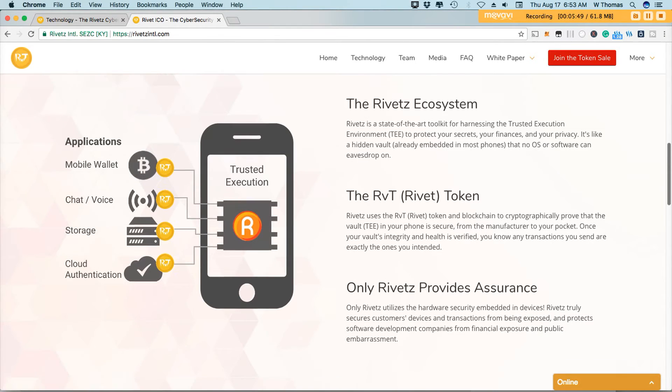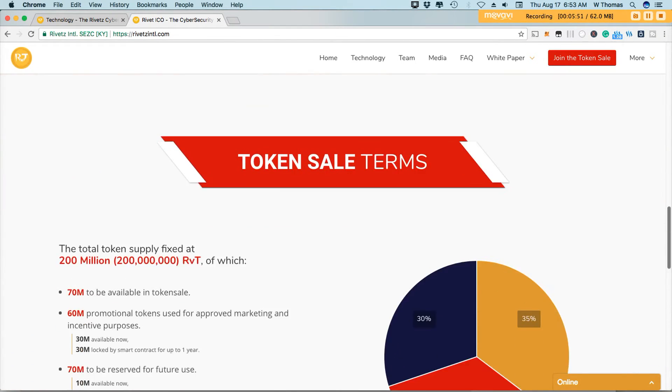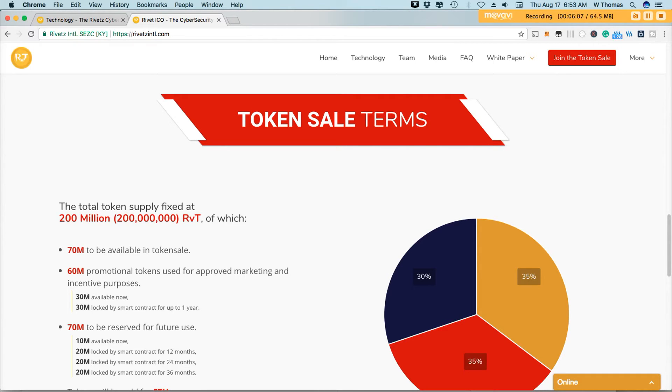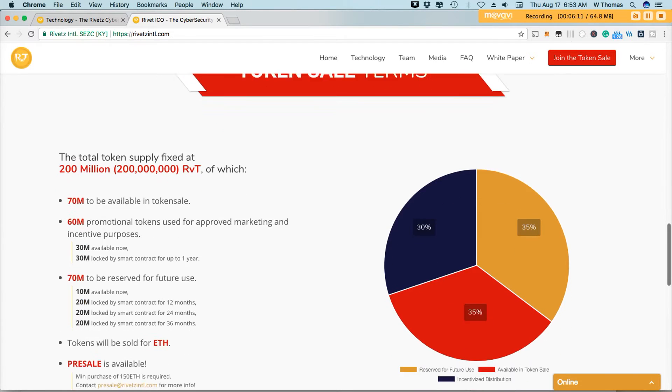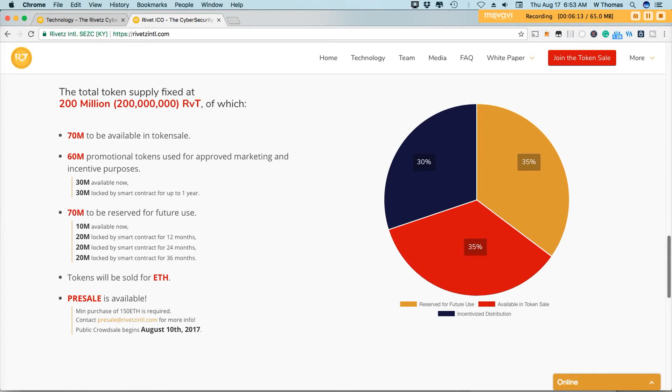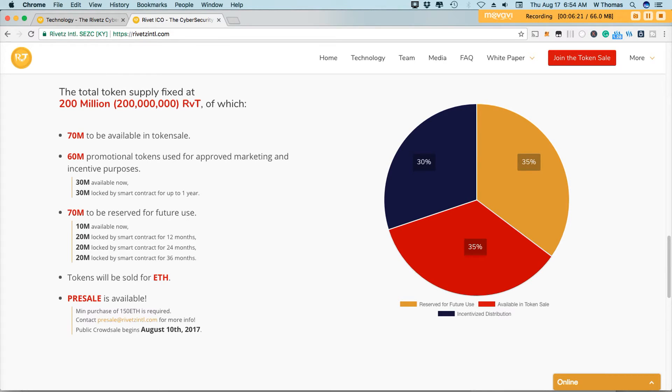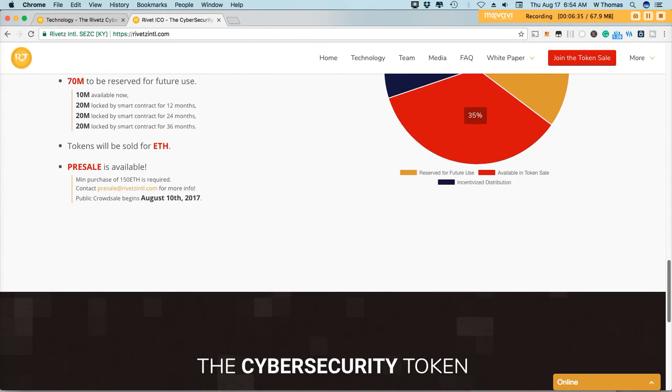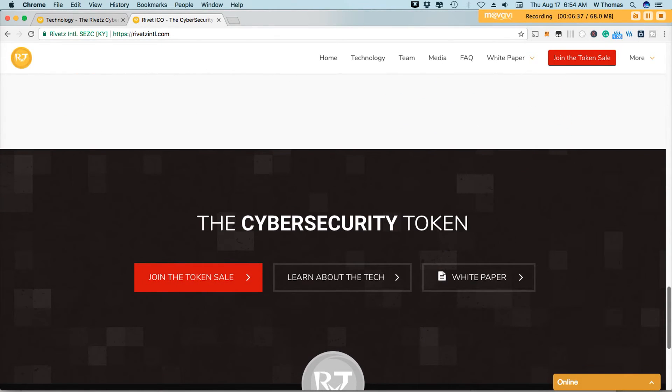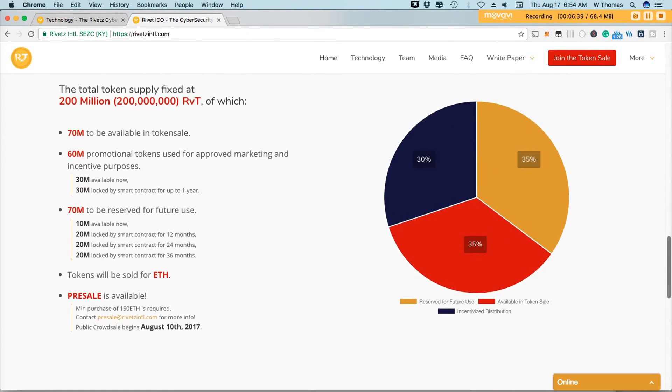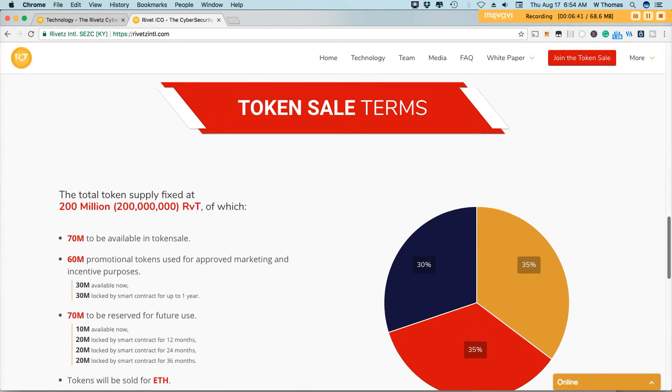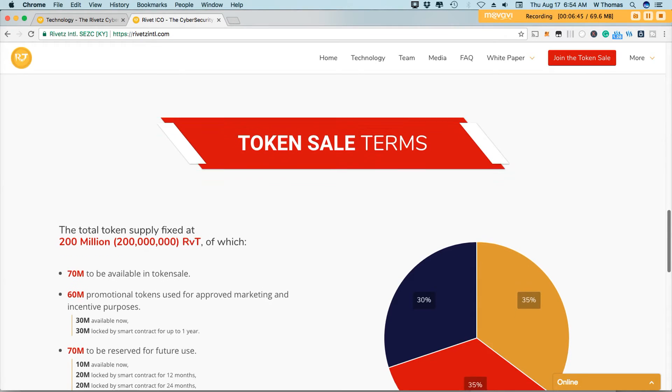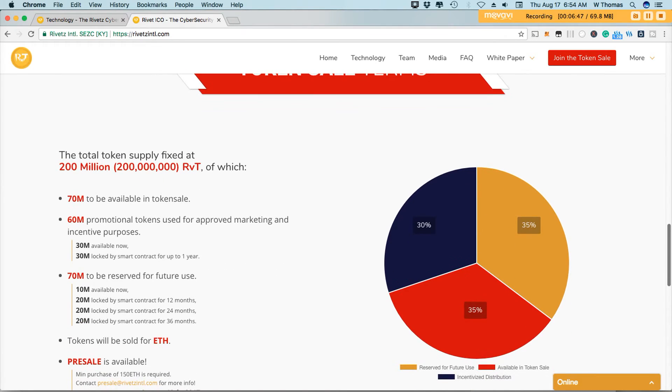So during the token sale, 200 million tokens will be available. Correction, 200 million RVT tokens will be made available in the supply. 70 million tokens will be available during the token sale. And here you see the breakdown of the percentages. So we've got our 30 million that's available right now.